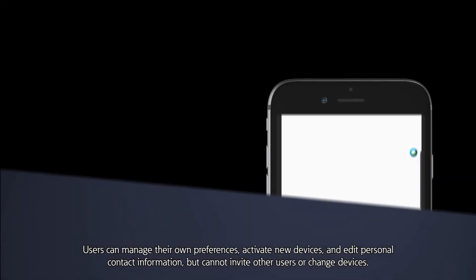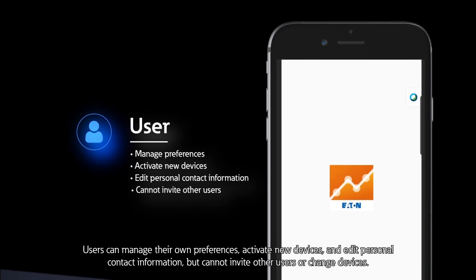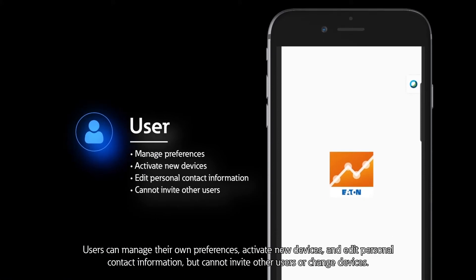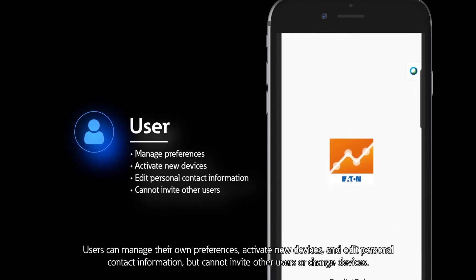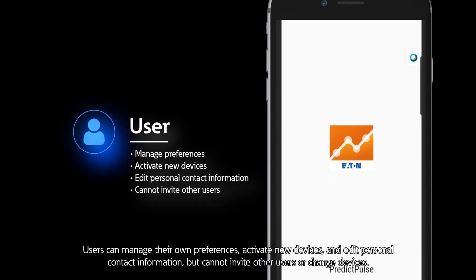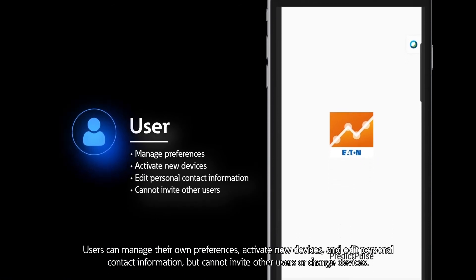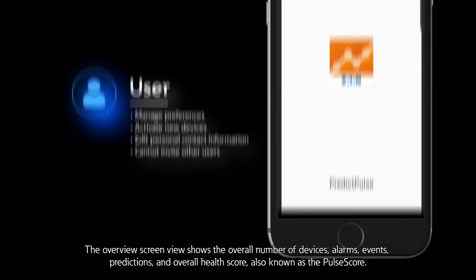Users can manage their own preferences, activate new devices, and edit personal contact information, but cannot invite other users or change devices.